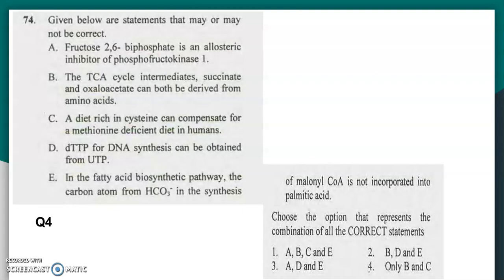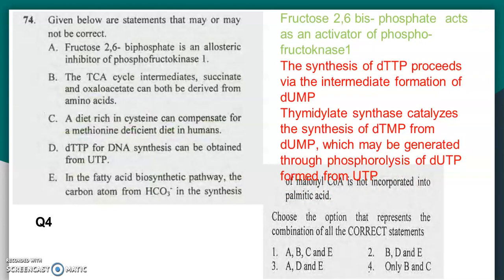Question number four: evaluate statements that may or may not be correct. Fructose-2,6-bisphosphate is an allosteric inhibitor of phosphofructokinase — this is incorrect. Fructose-2,6-bisphosphate actually acts as an activator of phosphofructokinase-1. Option B states that TCA cycle intermediates succinate and oxaloacetate can both be derived from amino acids — yes, through anaplerotic reactions where TCA cycle intermediates can be replenished. So B is correct.